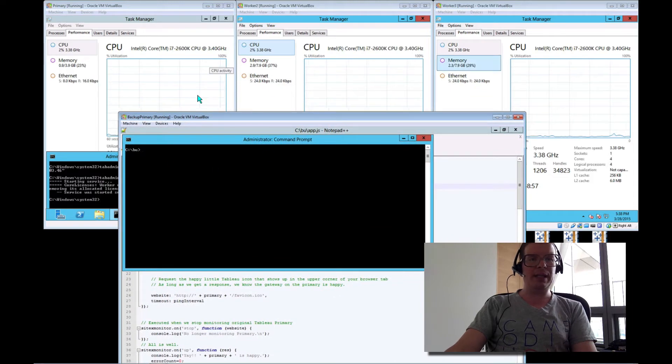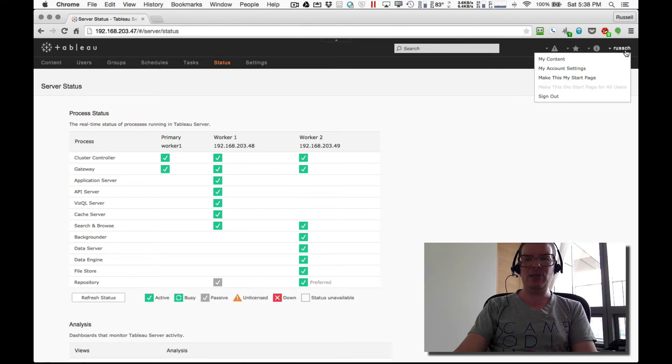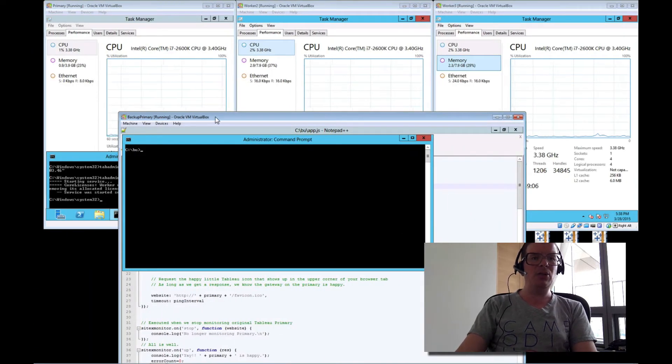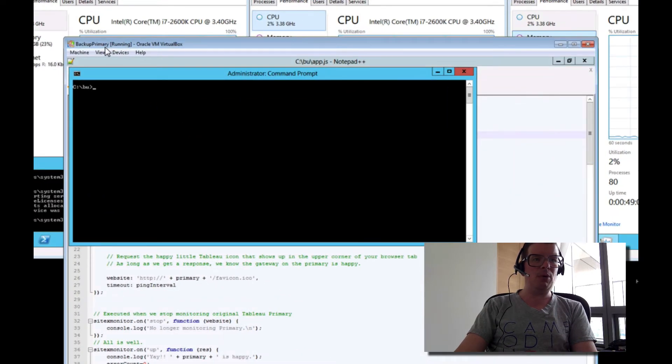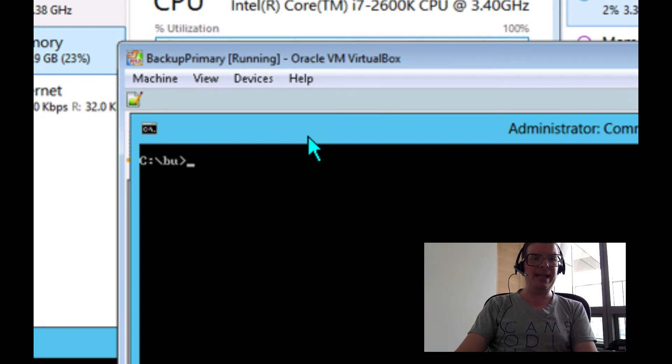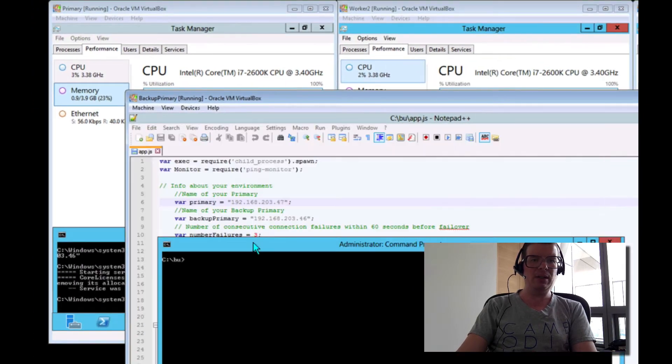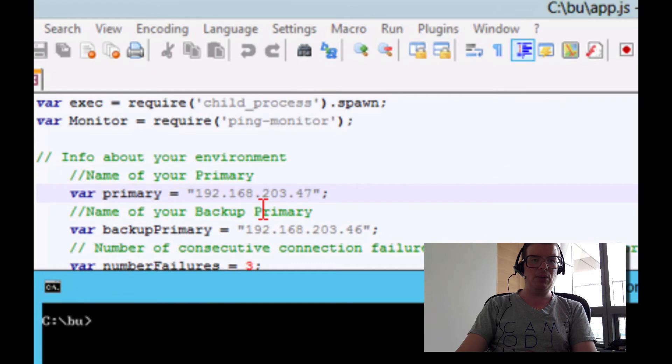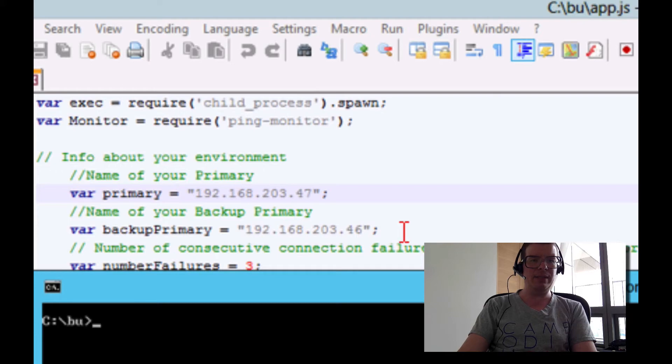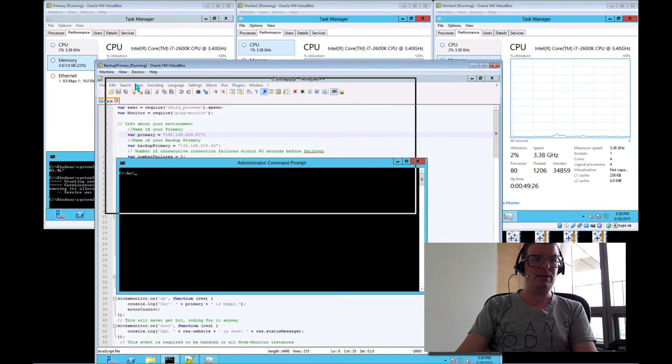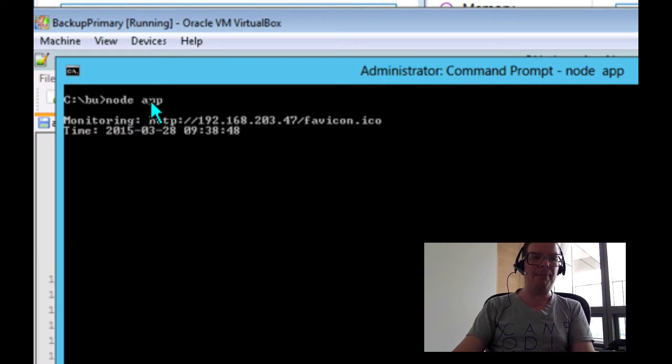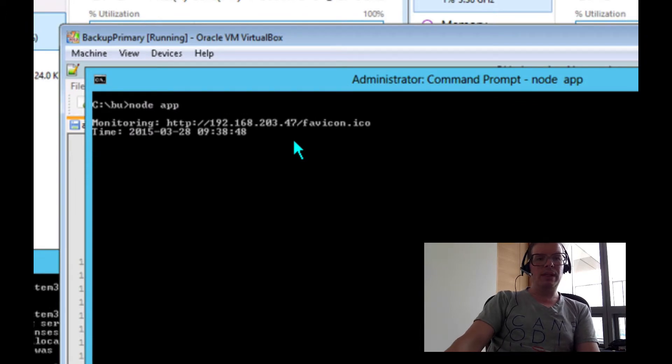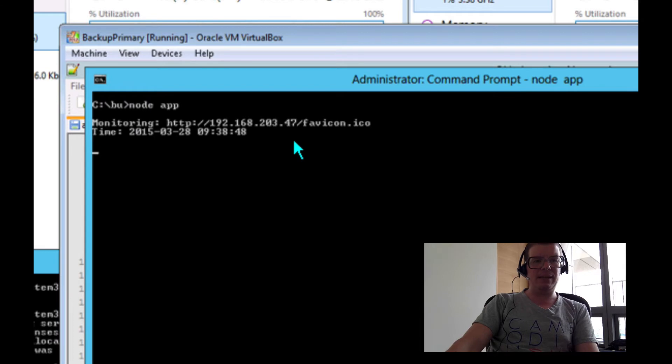All of my machines are running just fine right now. Why don't I go ahead and sign out here as well. We'll come back to that later. I'm going to zoom in a little bit on my backup primary. And unfortunately, I suspect that the text isn't going to render especially well here. Here's the same code that we were looking at, but my primary is 47 and my backup primary is 46. I'm going to go ahead and start this little script. It's written in node. So we'll type node and then app and let that run. And you can see it is monitoring 192.168.203.47 and it's going after that fave icon.